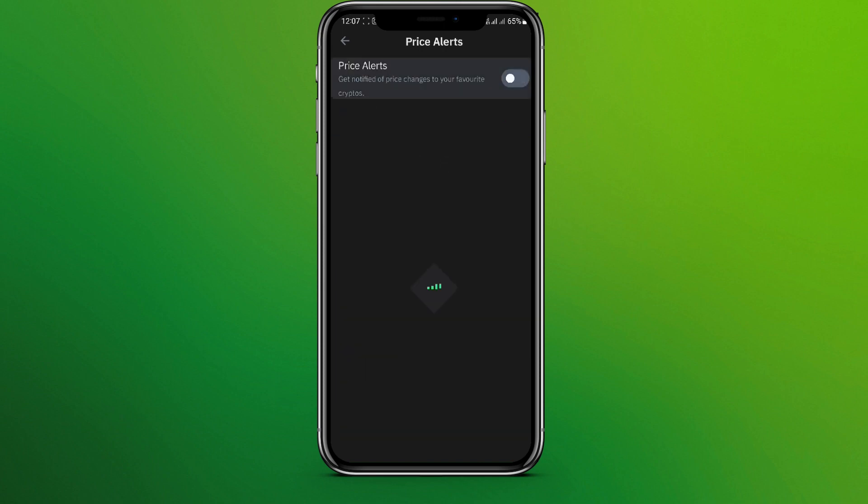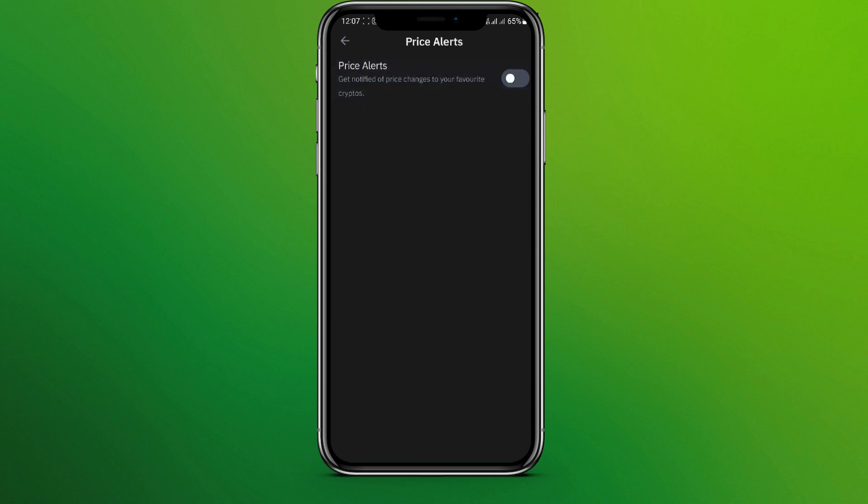Now we need to simply turn on this. So here we can see price alerts. To turn this off you can simply tap on this one again. So this is it. Now by simply tapping on this price alerts option we can turn on price alerts.